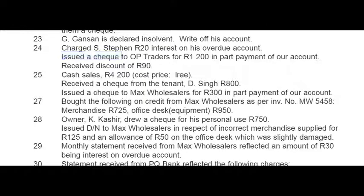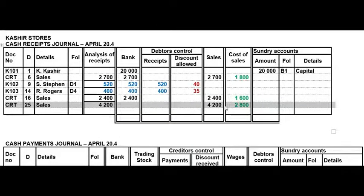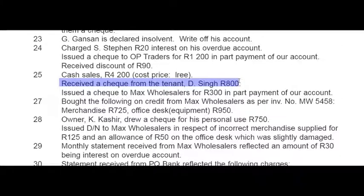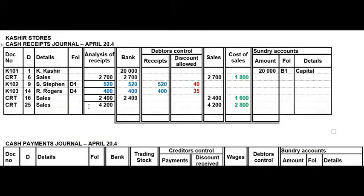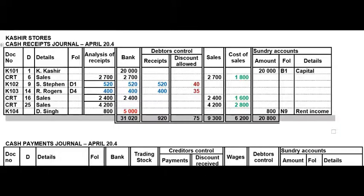On the 25th there were cash sales — a normal CRJ transaction. Remember to use the Black Horse cost code to get your cost of sales value. Also on the 25th we received a cheque from a tenant DC for 800 rand — this also goes to the CRJ. The cash sales amount and the tenant's cheque are banked together at the end of the day. This is the last CRJ transaction so you can total your columns and reference your general ledger accounts.